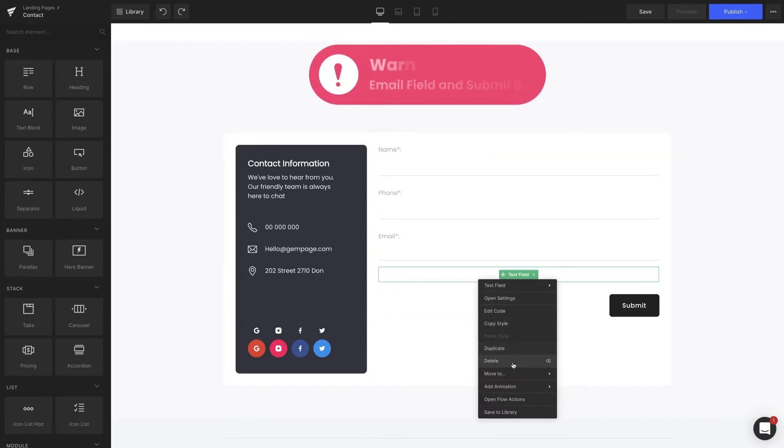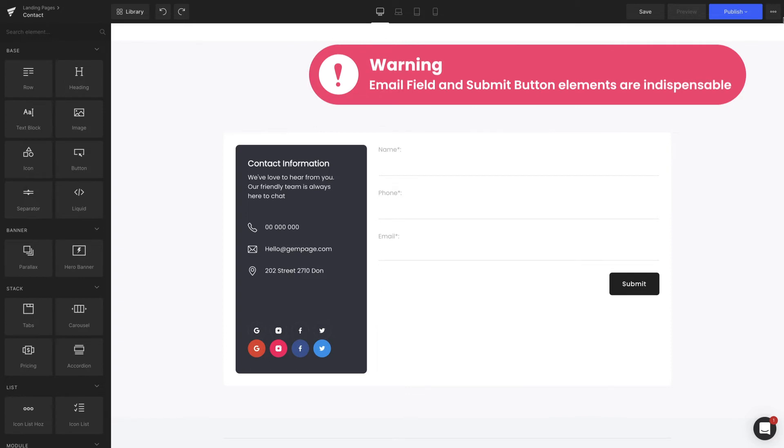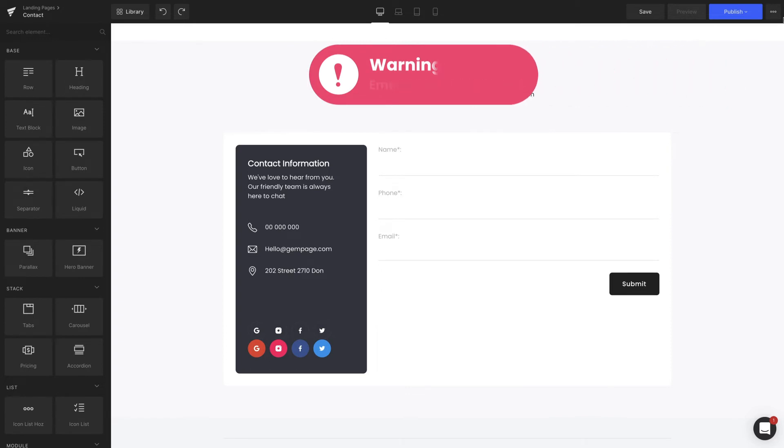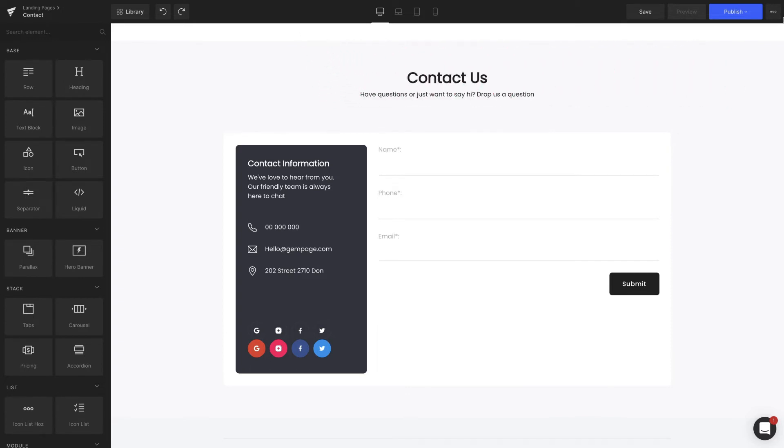Bear in mind that email field and submit button elements are indispensable for a contact form to run properly. Then we shouldn't leave them out.